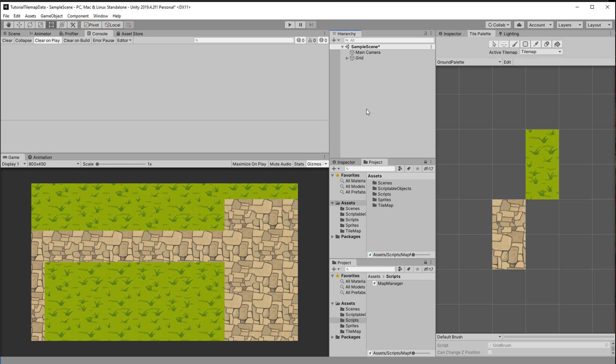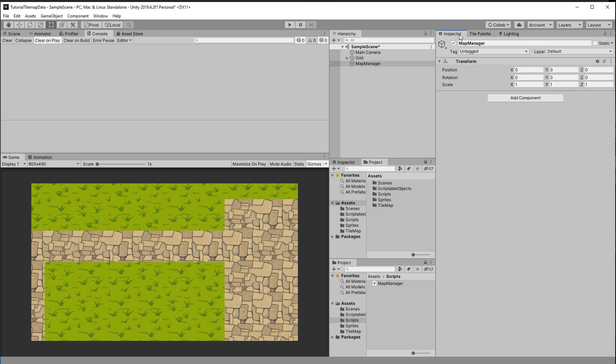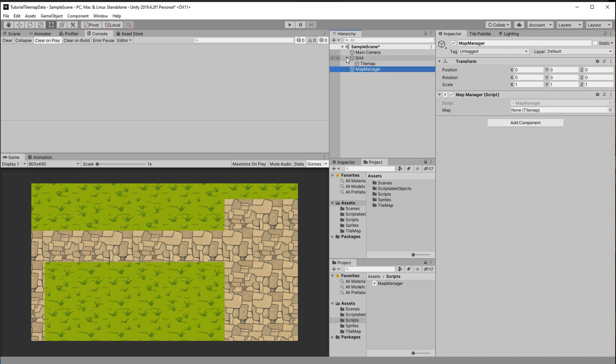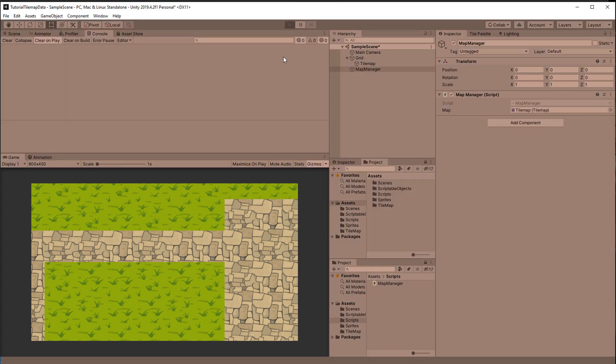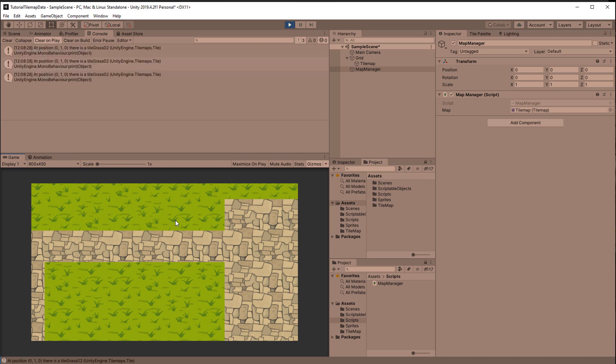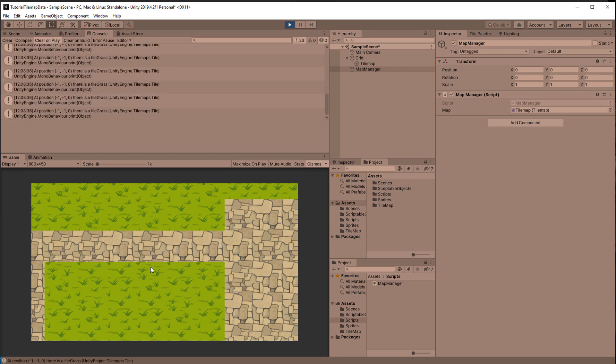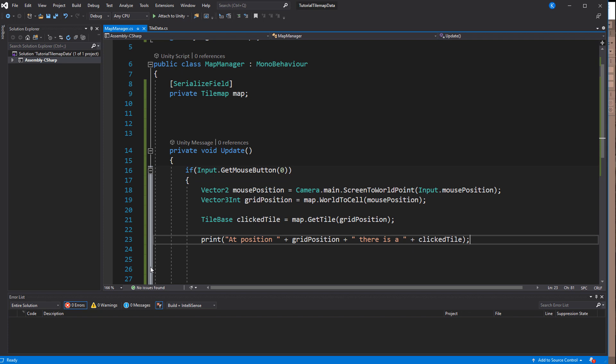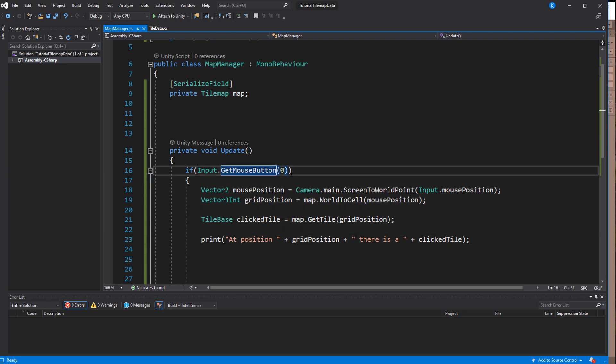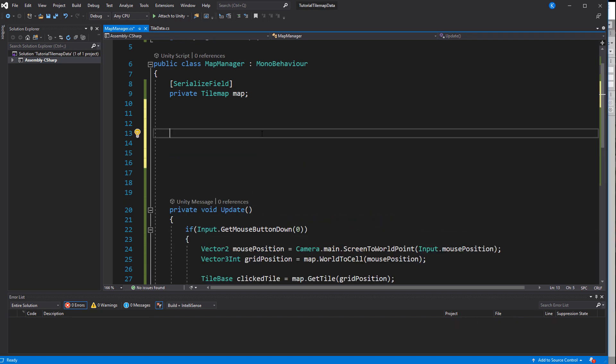Back in the editor create a new game object, call it MapManager, add the script and enter play mode. Okay that works only that it prints way too often because I used GetMouseButton instead of GetMouseButtonDown but that was just for testing anyway. Let's move on to get the connected tile data.